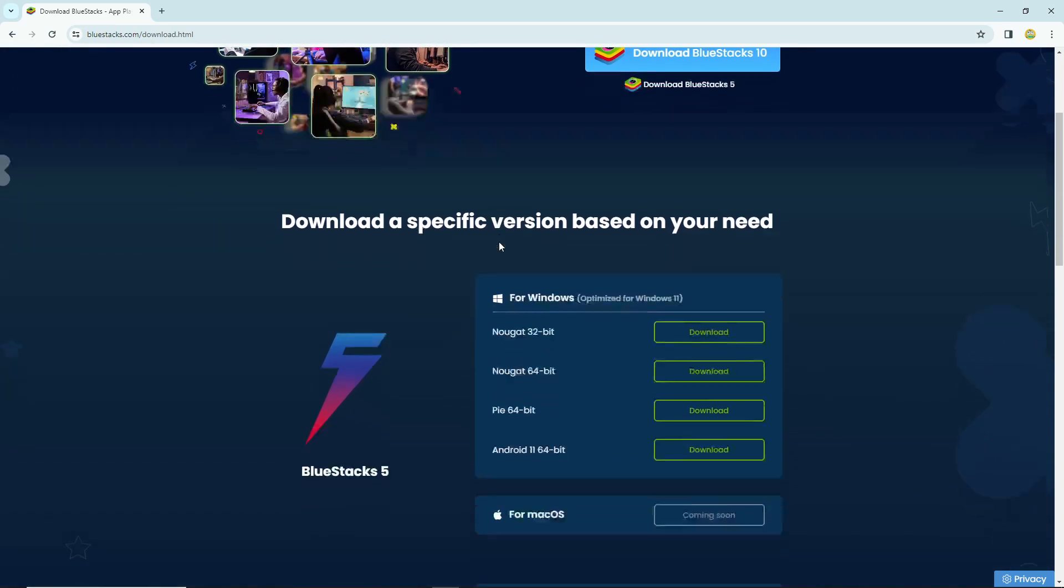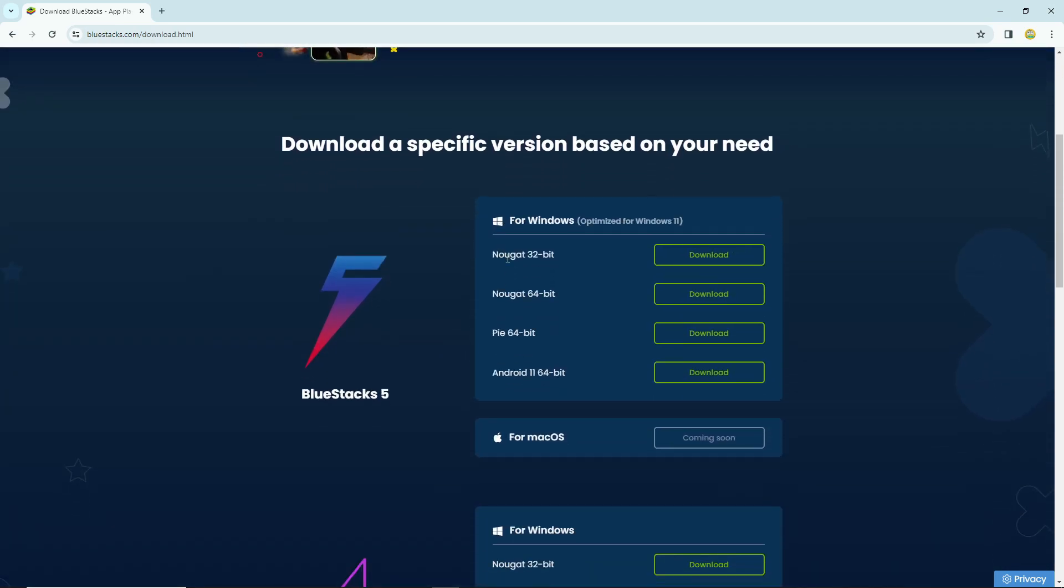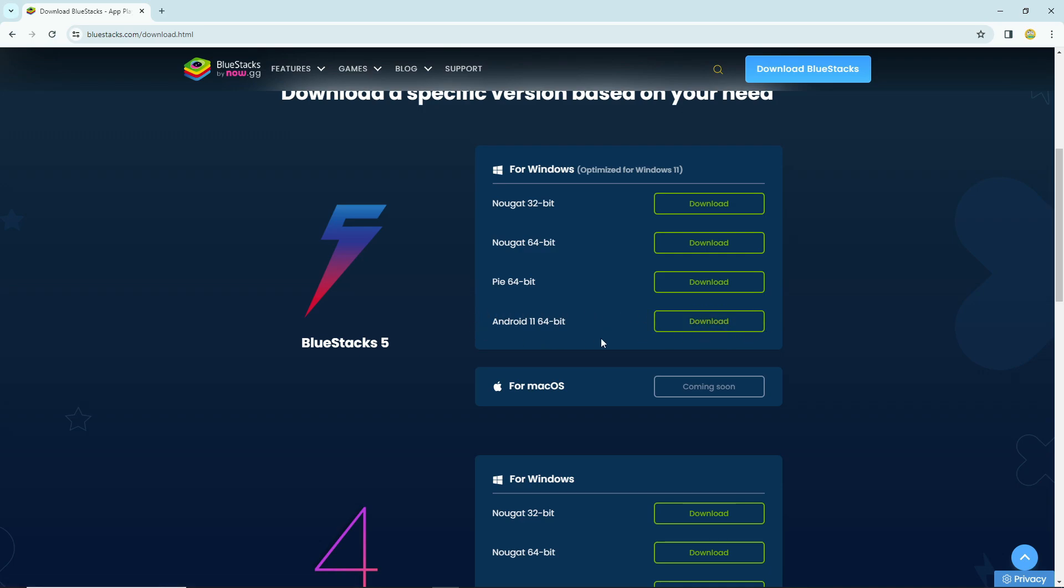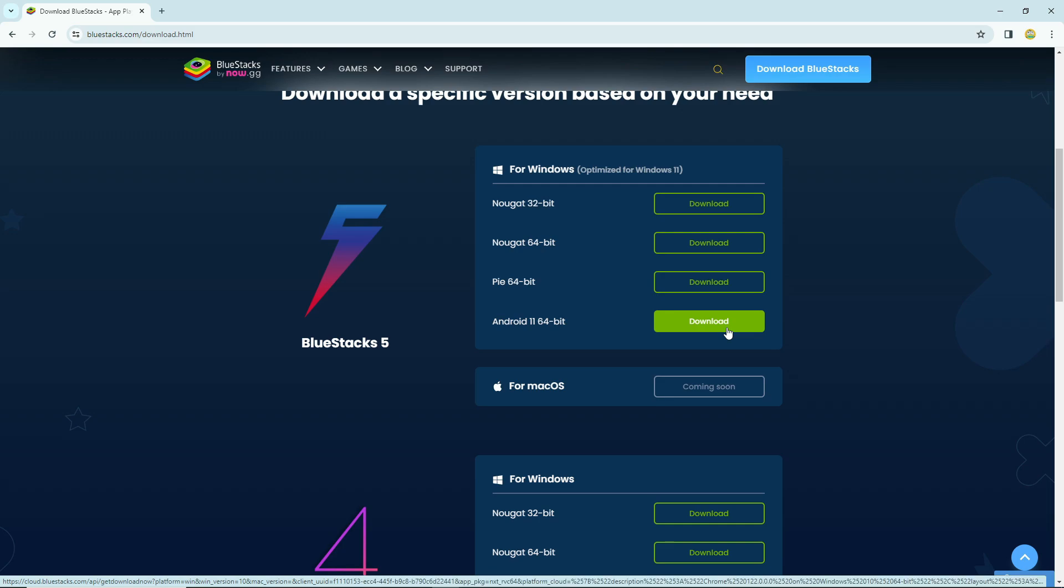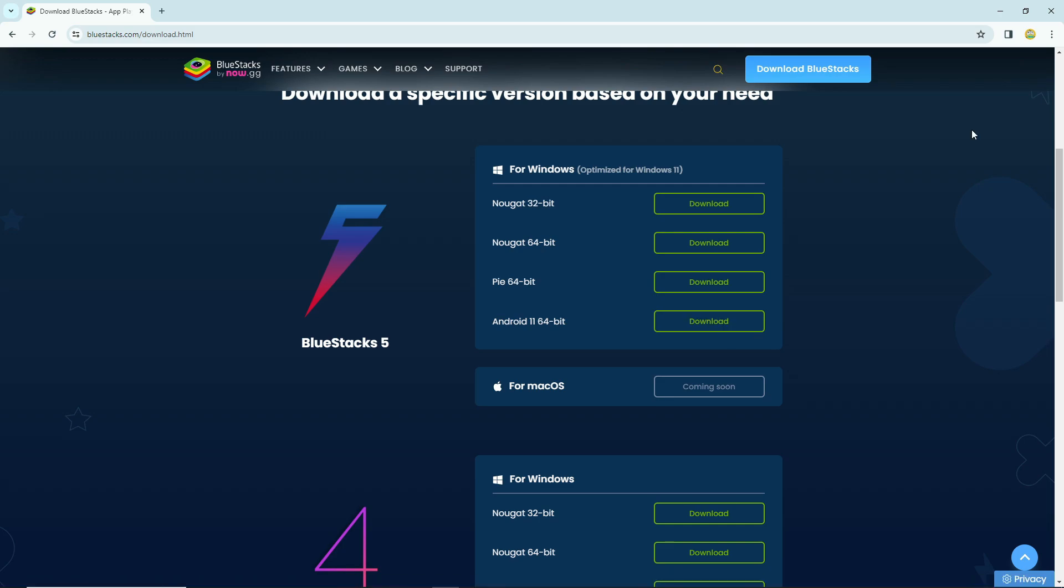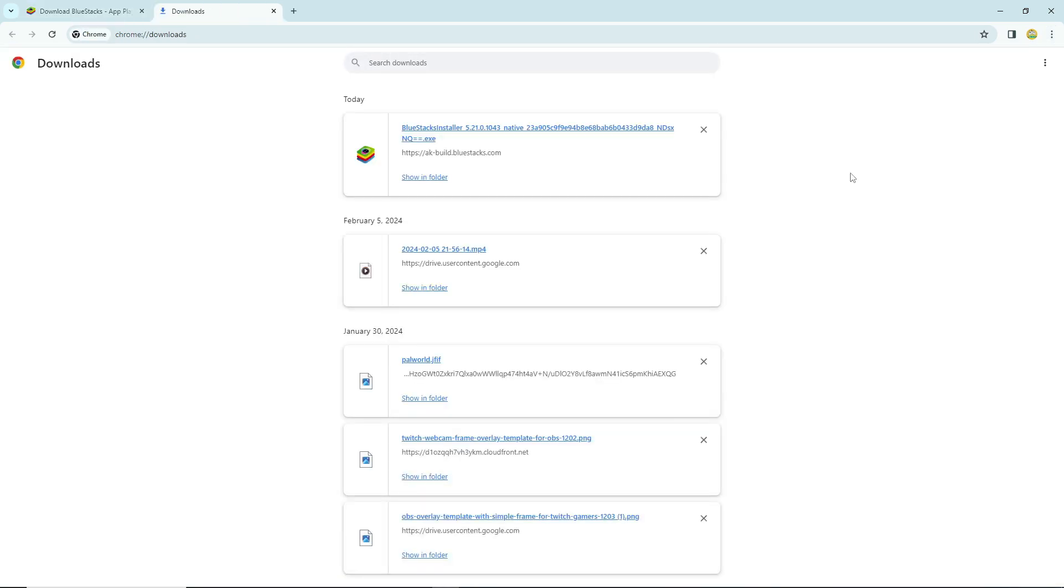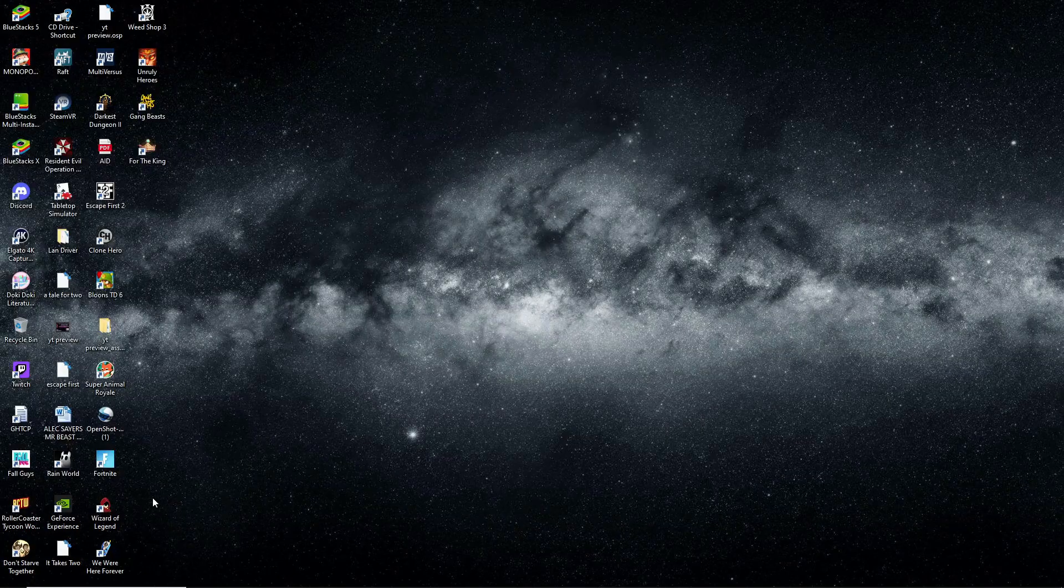On the official page, the Android 11 64-bit version is the one I downloaded that worked for me. That's the version that seems to be working on BlueStacks, so I highly suggest that's the one you download. When you're done downloading, just go to your downloads folder, click on it, and it'll pop right up.